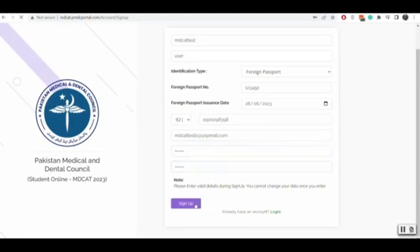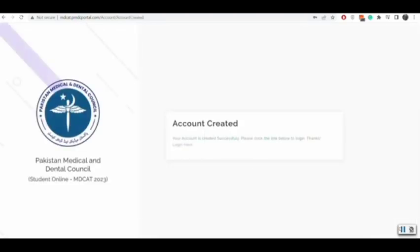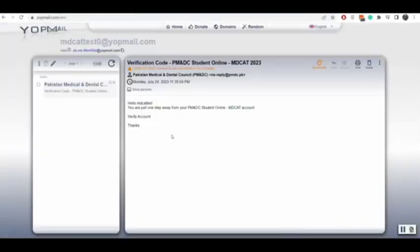You will receive a verification email. You will verify your account by opening the email. Then you will be able to log in to your account.